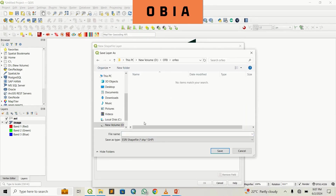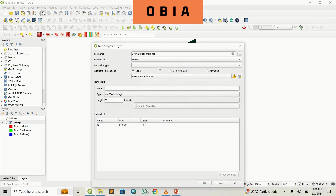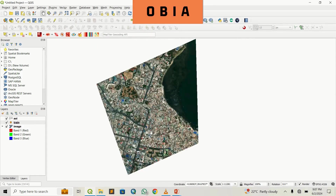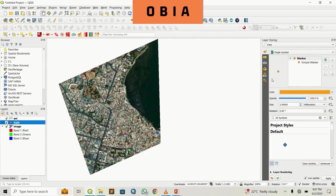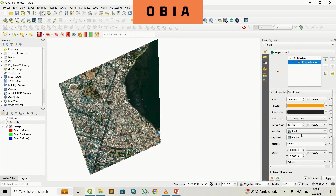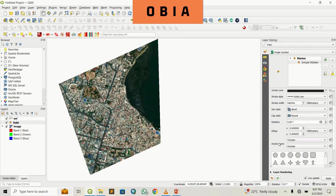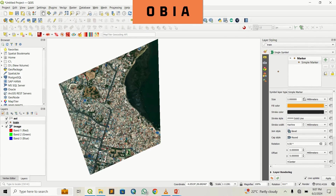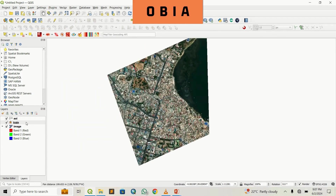We're going to name it "train" and save it. The geometry will be point. We'll create a new column called class ID of type integer, add it, then press OK. We now have a new shapefile. Let's visualize it first — we'll change the marker to a star and increase the size. That looks better.